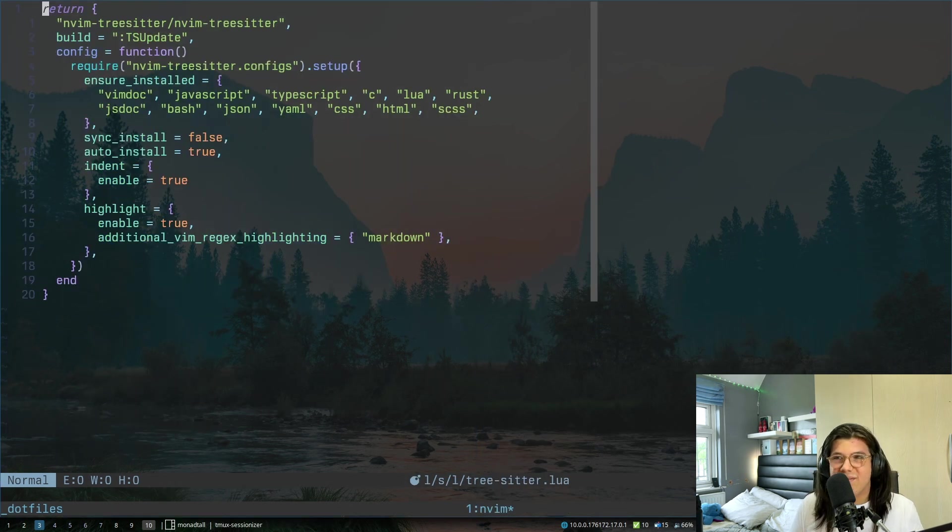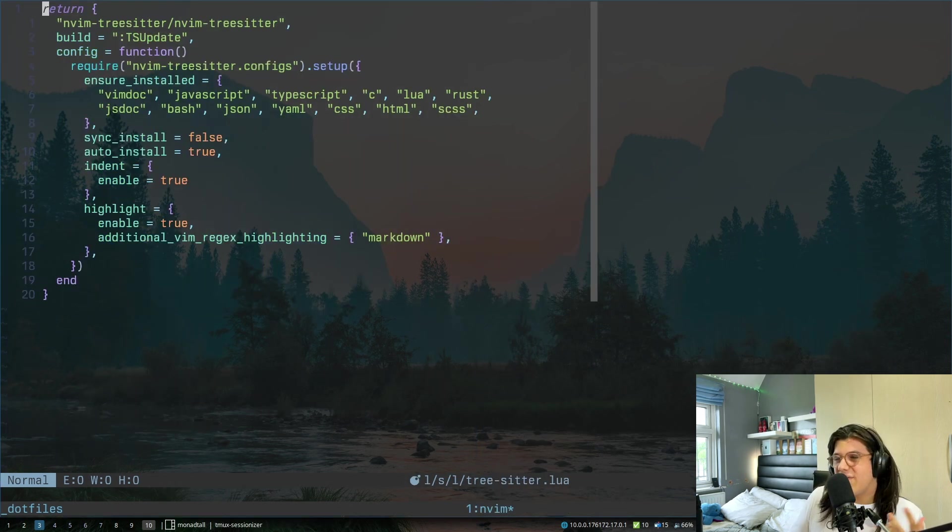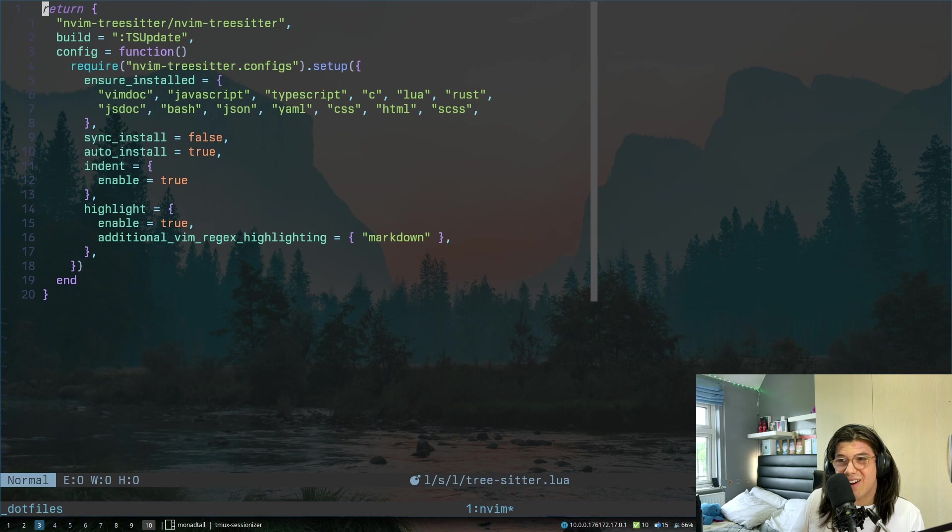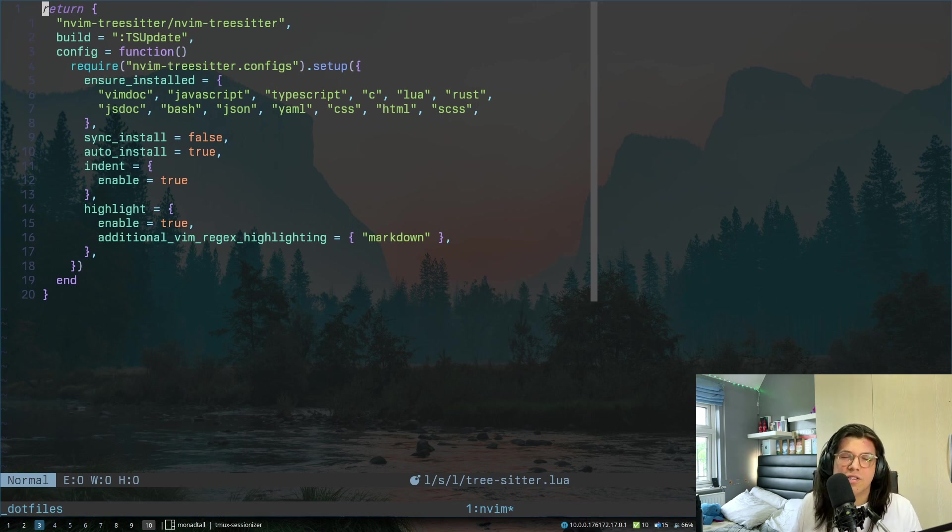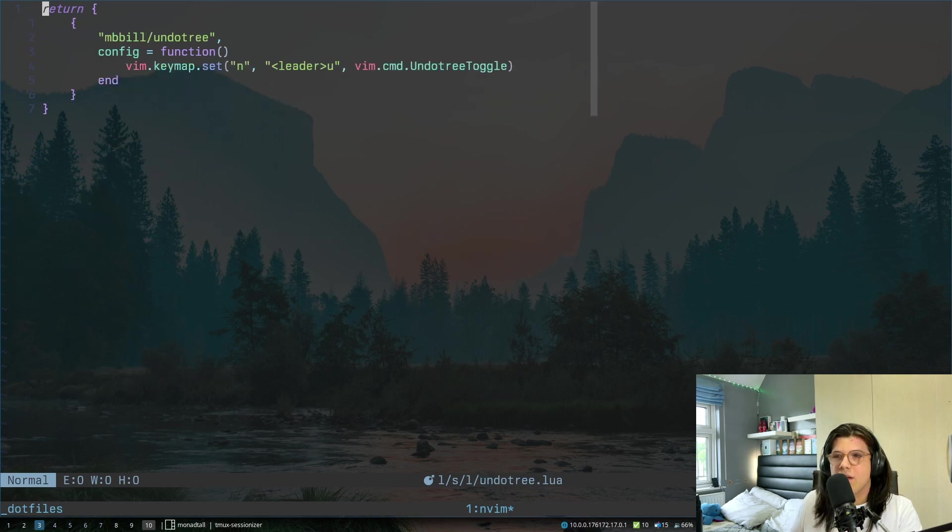Treesitter, this is quite a standard one most people have heard of these days. This basically just makes your colors look nicer, anything. You could do other things with it, but I basically just use it to make my colors look nicer in neovim.